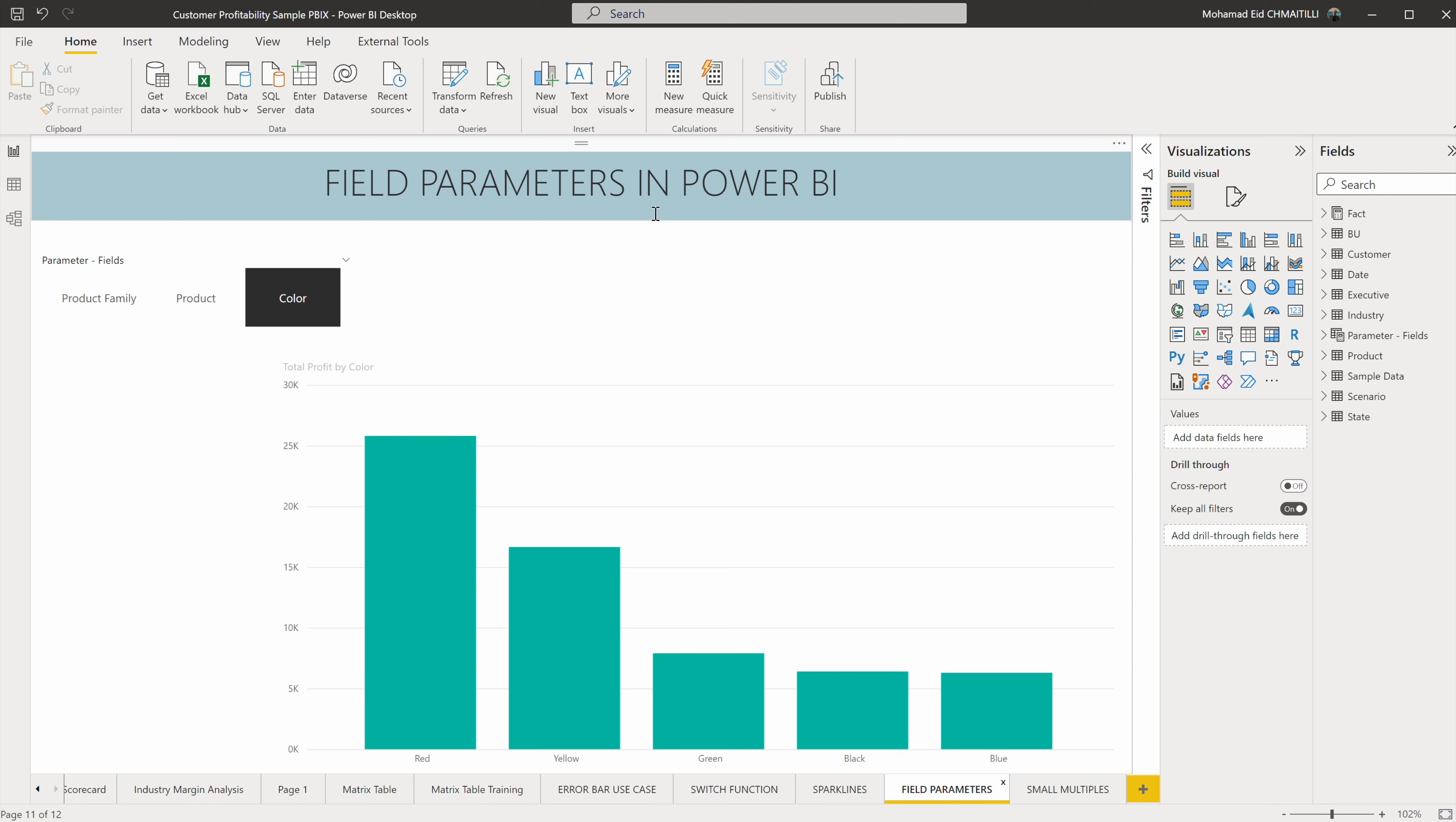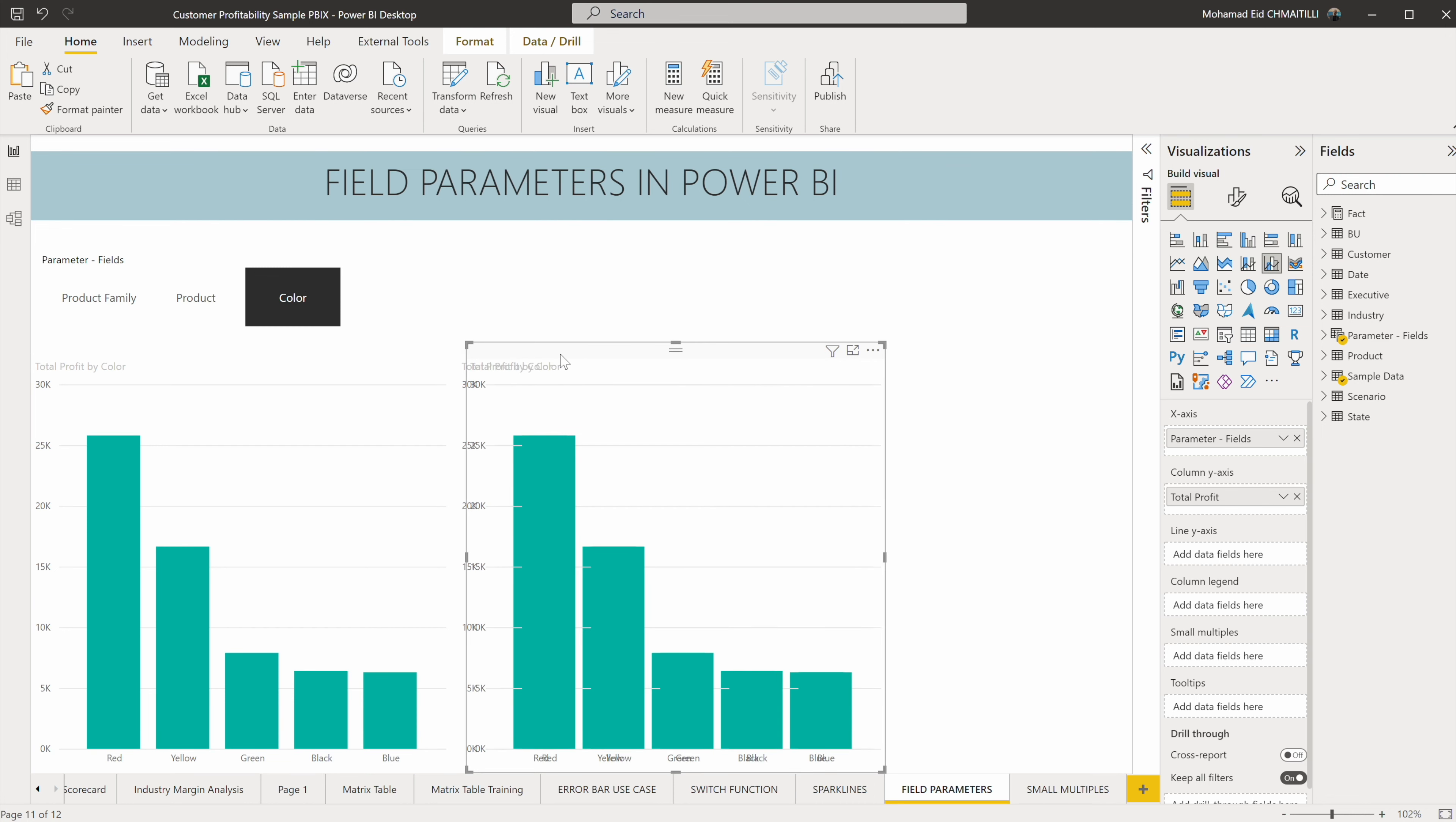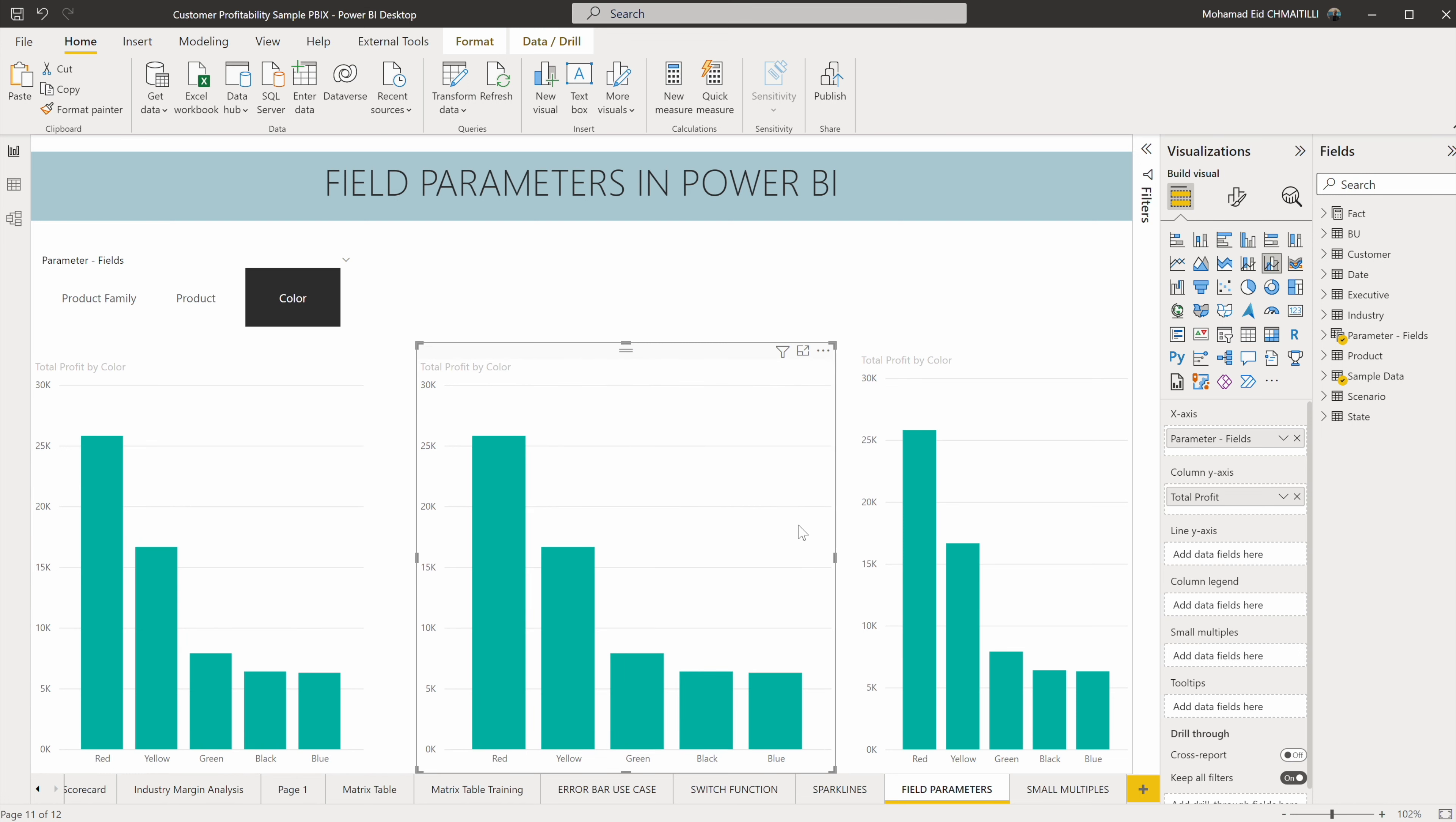Now let's move and see what are the small multiples. For example, in this chart you see I have the field parameter which shows product family or products or color. Now what I want to do is I want to create the same three charts, so instead of switching between them like this, I want to have one chart for the color and another chart for the product and another chart for the family, each one one at a time.